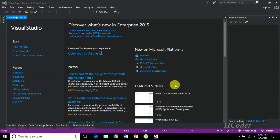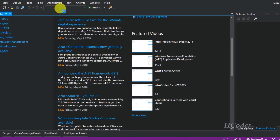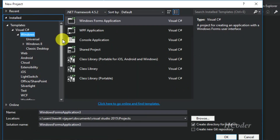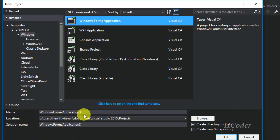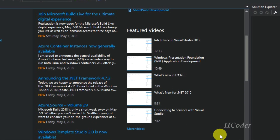Hello guys, welcome to my channel. This is the first video in this video series. Here we are going to design the user interface for the notepad application. Let's get started — first create a new project, select Windows Forms Application, and give it a name. I'm going to name it 'Notepad Application App', so let's create it.